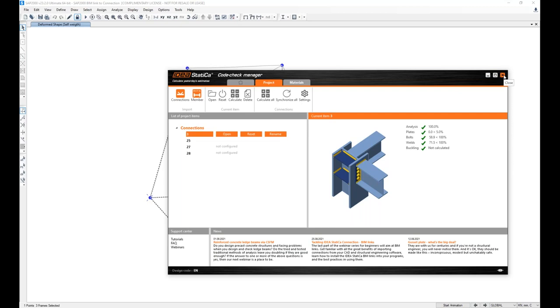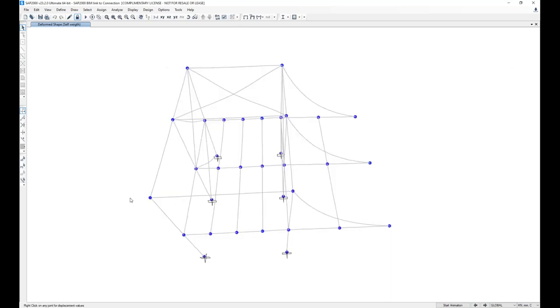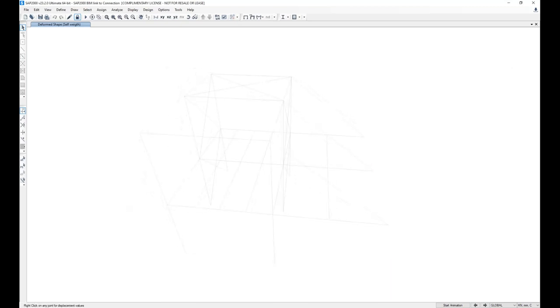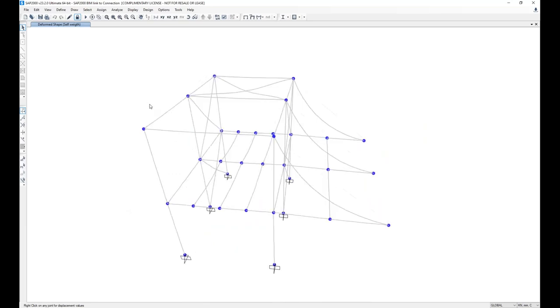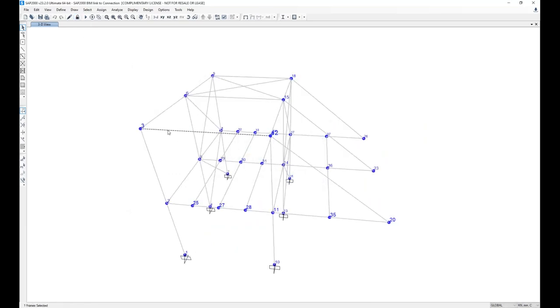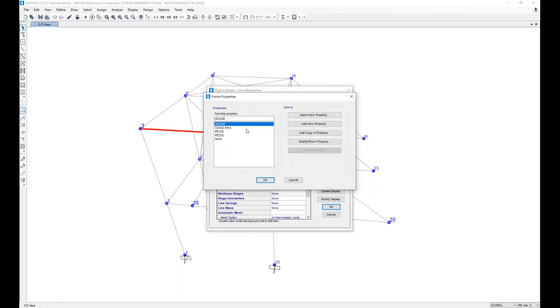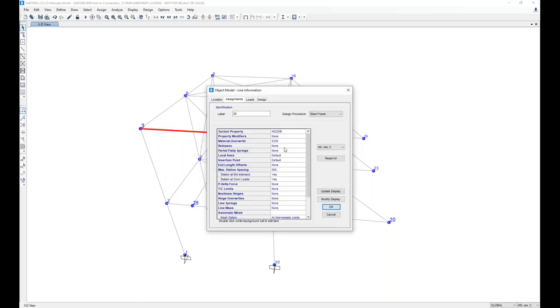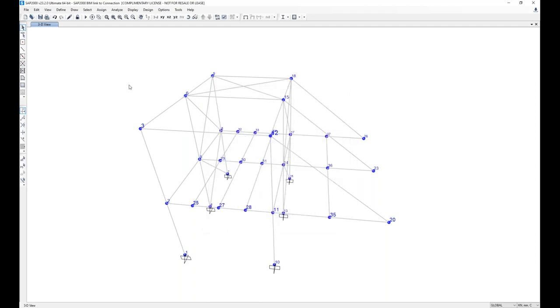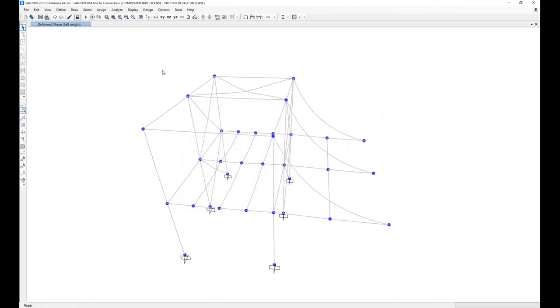What does it mean? If I have a change on the SAP2000 model, for example, I unlock the model, I can change a cross-section of a beam, right? I'm kind of optimizing the structure, got instruction from the contractor, whoever. I change the cross-section to HEB, in this case.